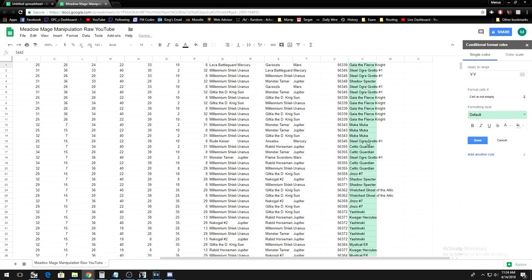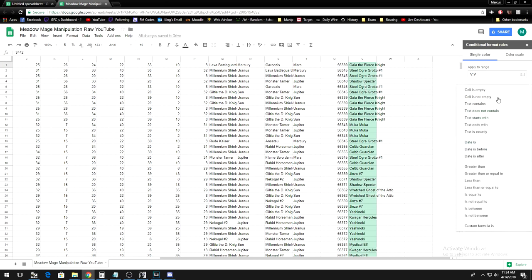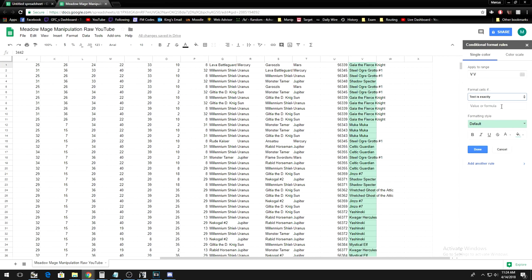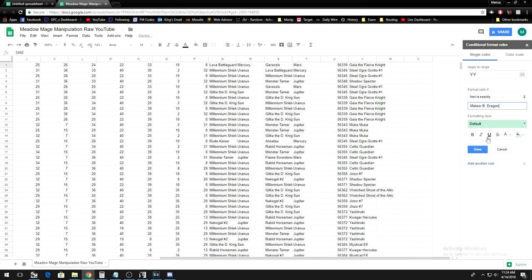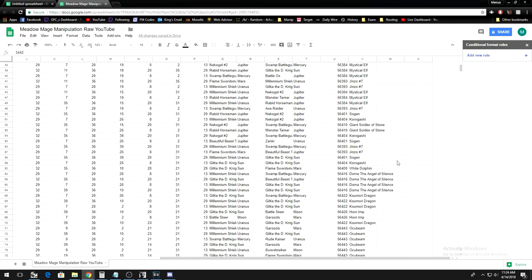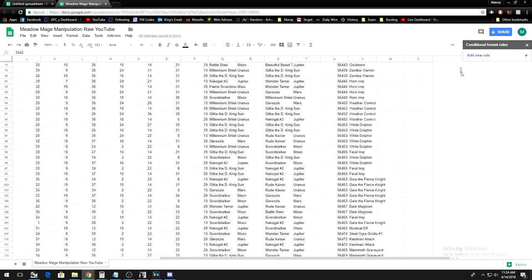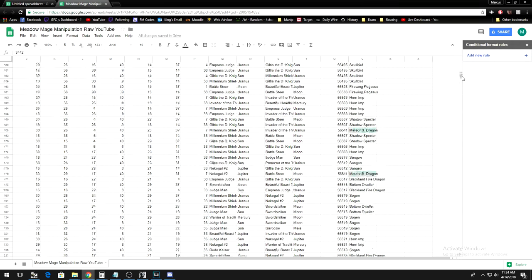All card drops are in column V. So, have this apply to range V colon V. Next, under Format Cells If, select the option Text is Exactly, and type in the name of your card exactly as it appears in the game.